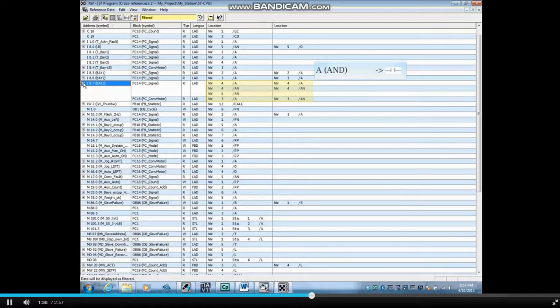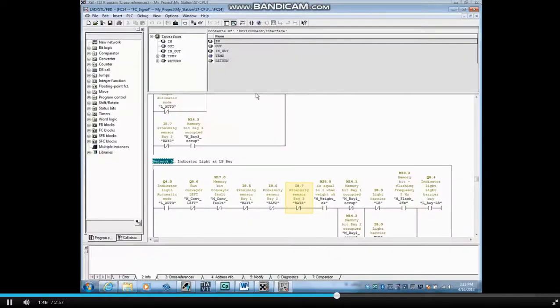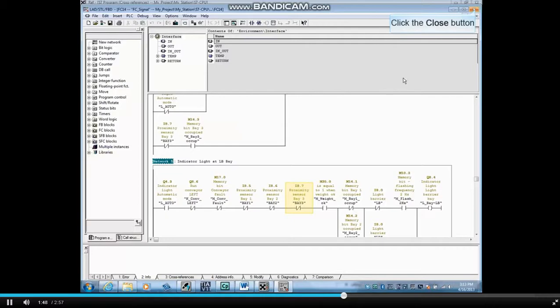The A means and and is a normally open contact. The AN means and not and is a normally closed contact. Here is where the contact is being used.